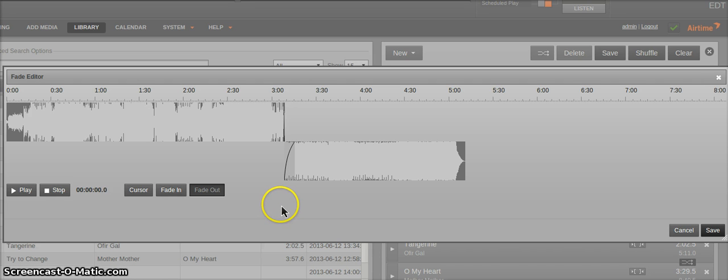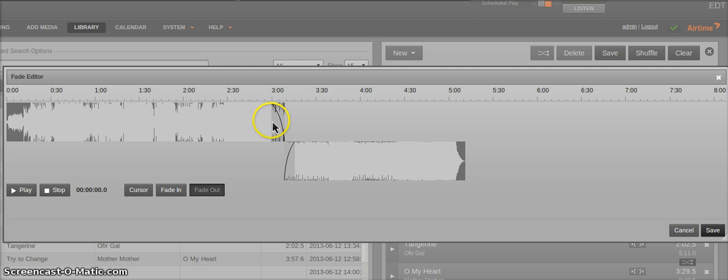Or you can go to fade out mode, and that will allow you to change the fade out of the first track in your queue.